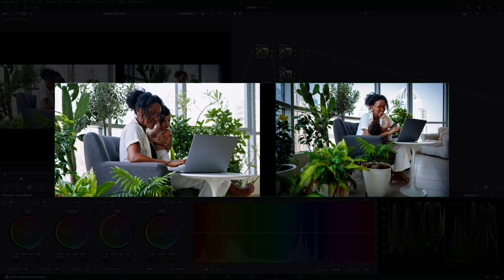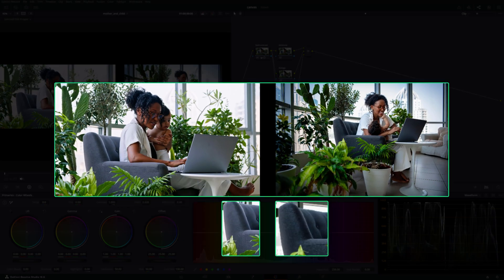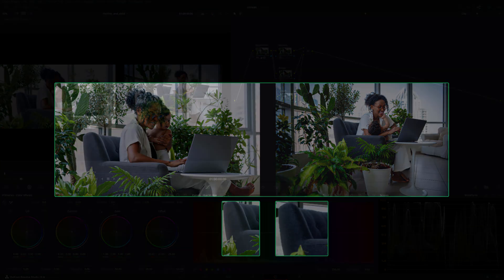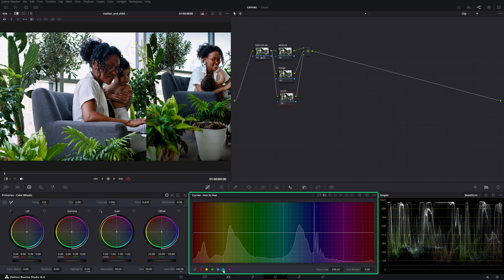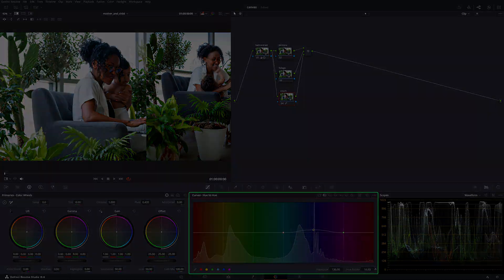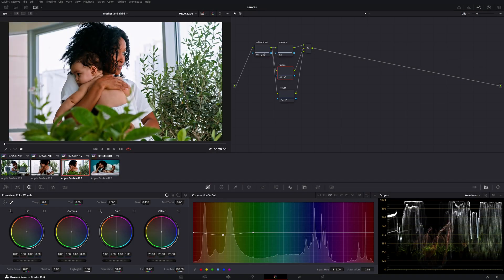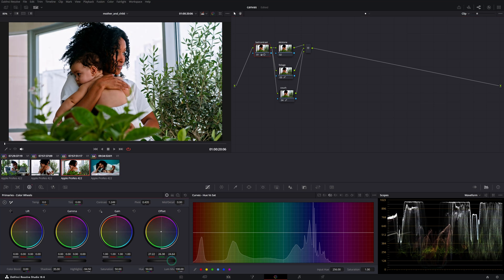Lastly, look for dominant colors in the frame that need matching, such as sky, foliage, or anything that stands out. Again, use the HSL curves — like hue versus hue and hue versus saturation — to adjust the colors to match the reference. Copy the grade to other clips from the same lighting setup group and make minor adjustments from clip to clip as needed.